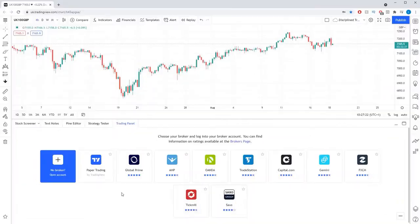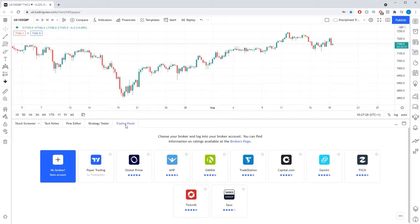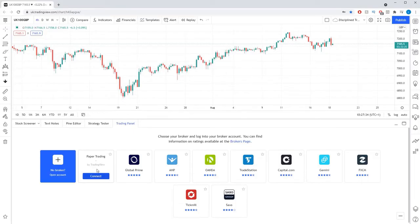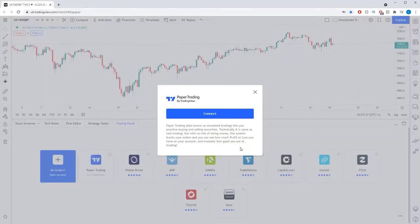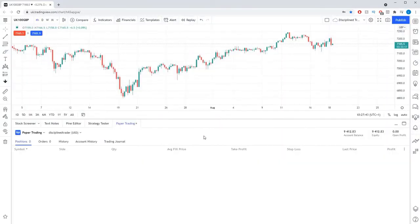Tradingview has a built-in paper trading account that you can use once you have an account with them. To use this paper trading account, click the trading panel button across the bottom of the screen, then select the paper trading icon in the list of available brokers. It will then ask you if you want to connect to this account. Simply press the connect button and your Tradingview account will now be connected to the paper trading account.